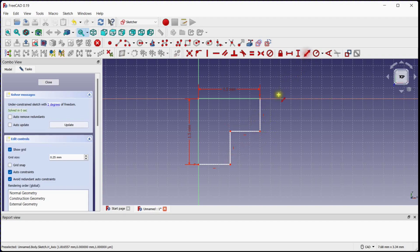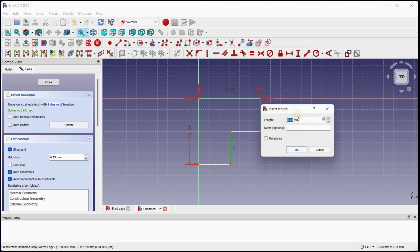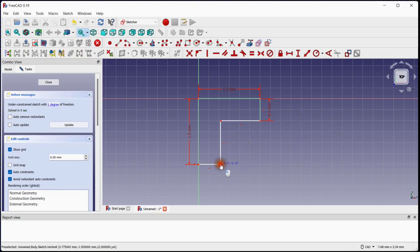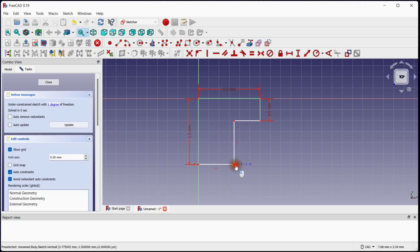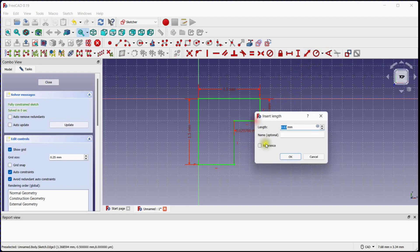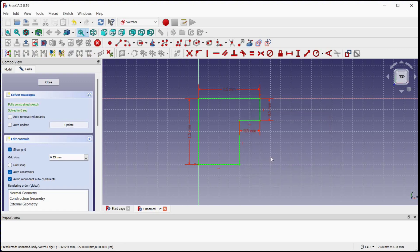Again select Dimension tool to constrain remaining 2 degrees of freedom. This sketch is now fully constrained.